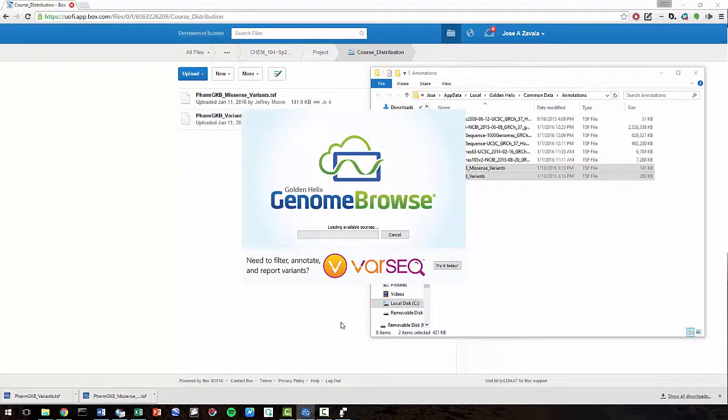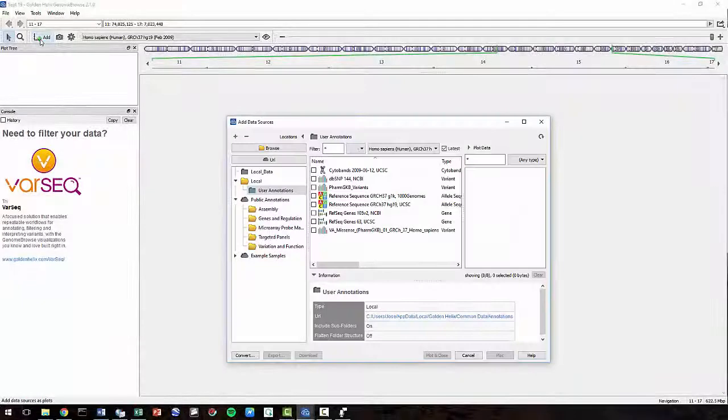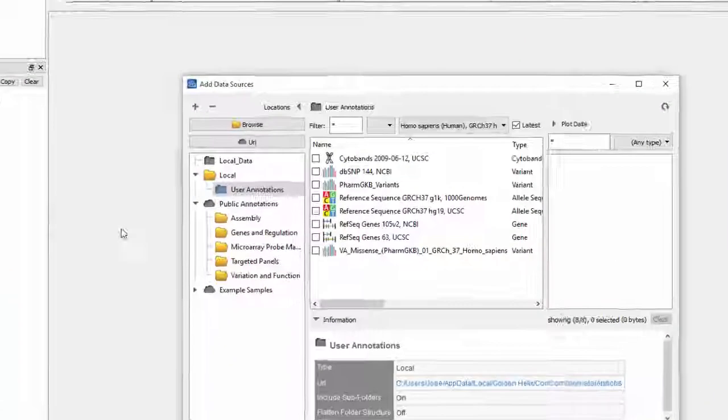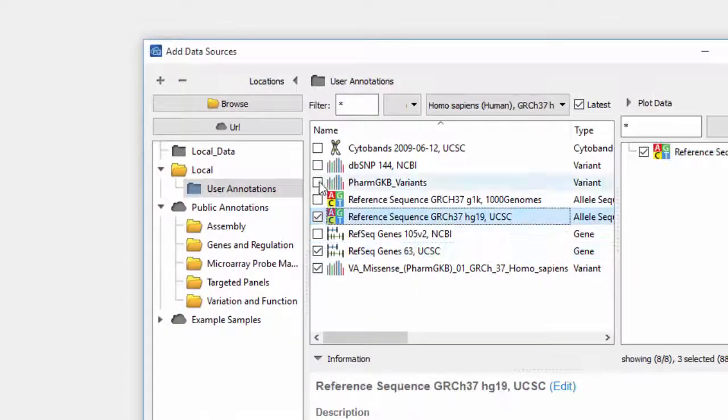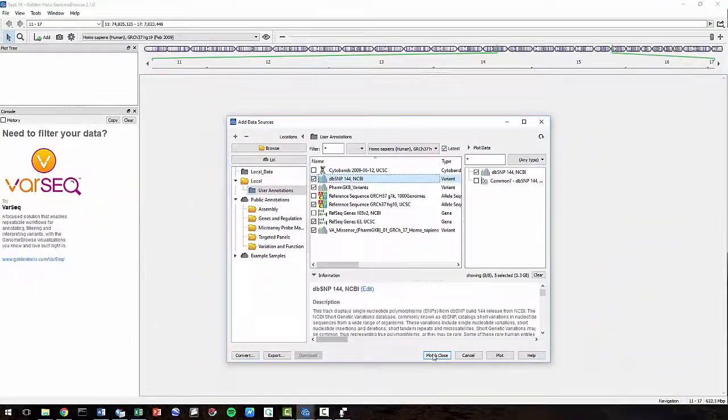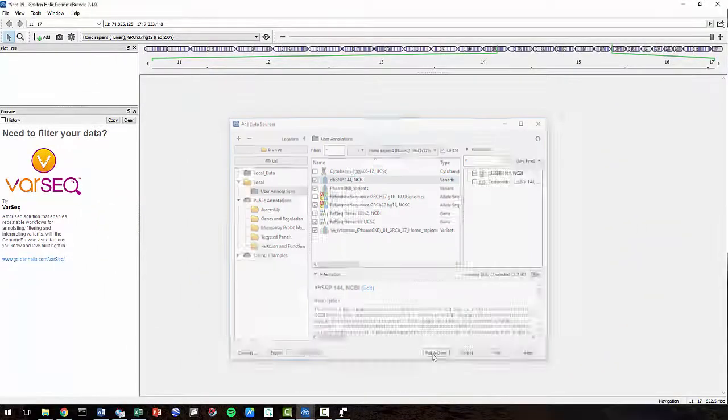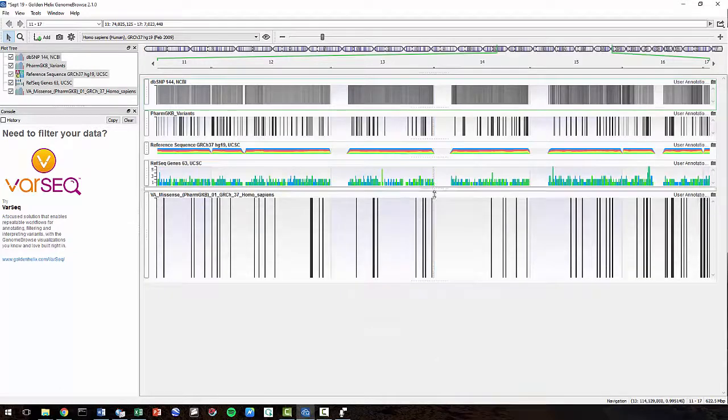Now let's go back to Add. And you'll see the two PharmGKB files have been added. So let's go ahead and make sure these new files we downloaded are working. Select Plot and Close. And you'll see that they do show up.